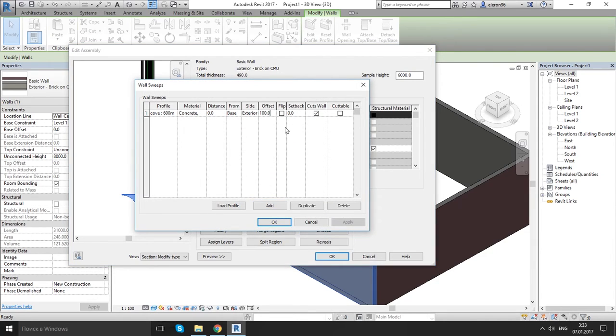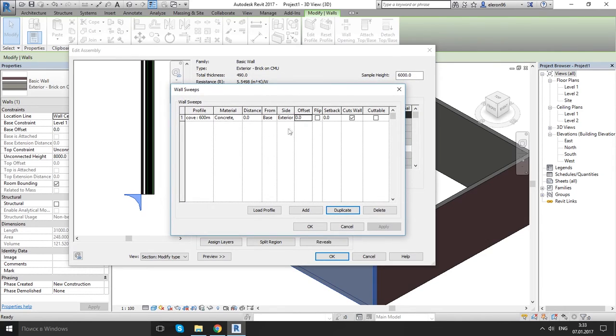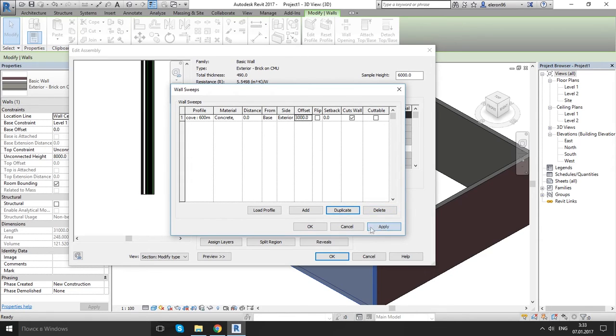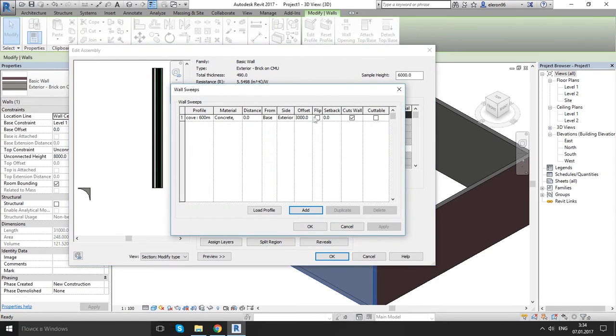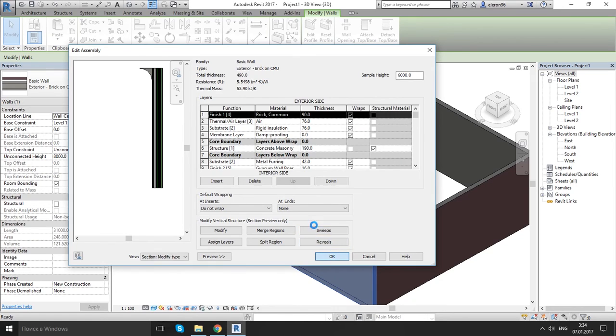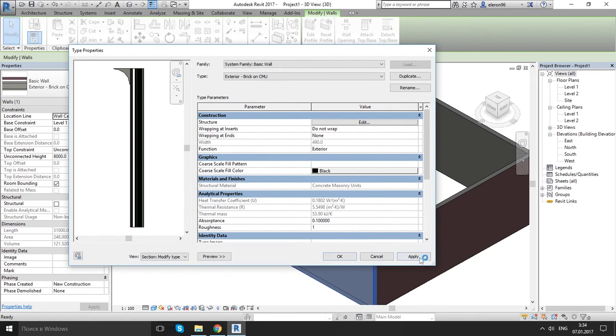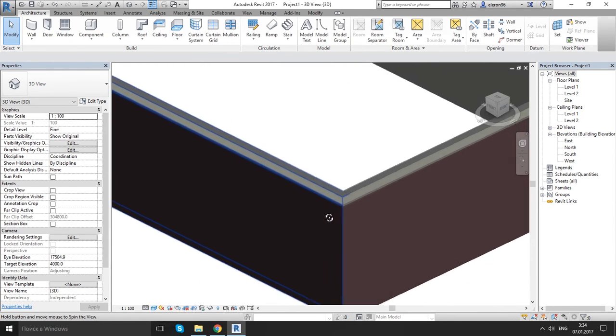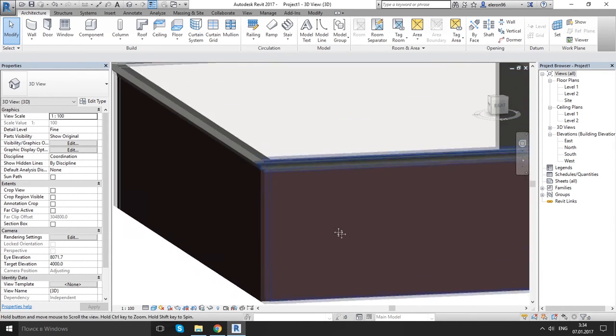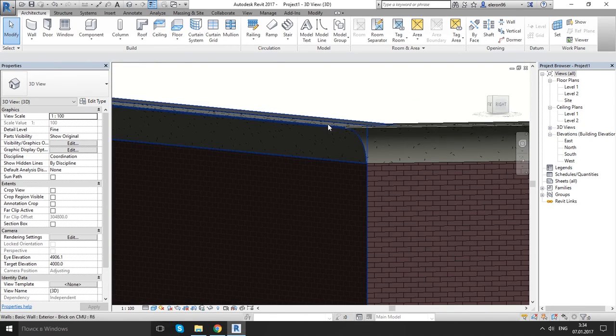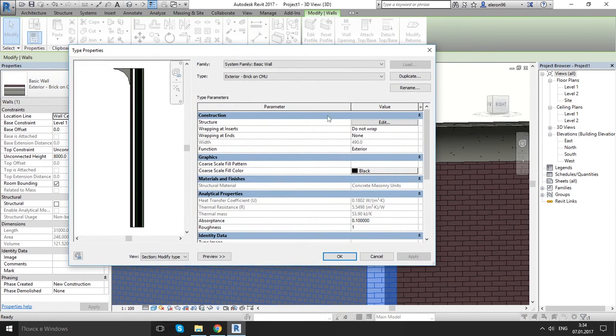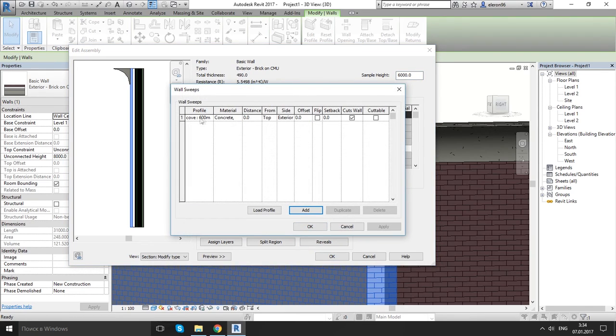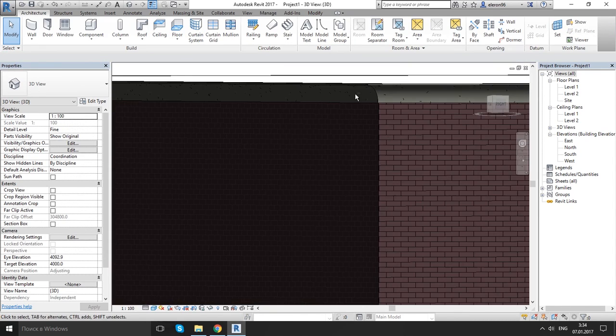Apply. Apply. Apply. Yeah. OK. OK. And as you see we get our profile sweeps under our wall. And OK. Now we can actually go here again, sweeps, and we can change our dimensions here. As you see, changed.